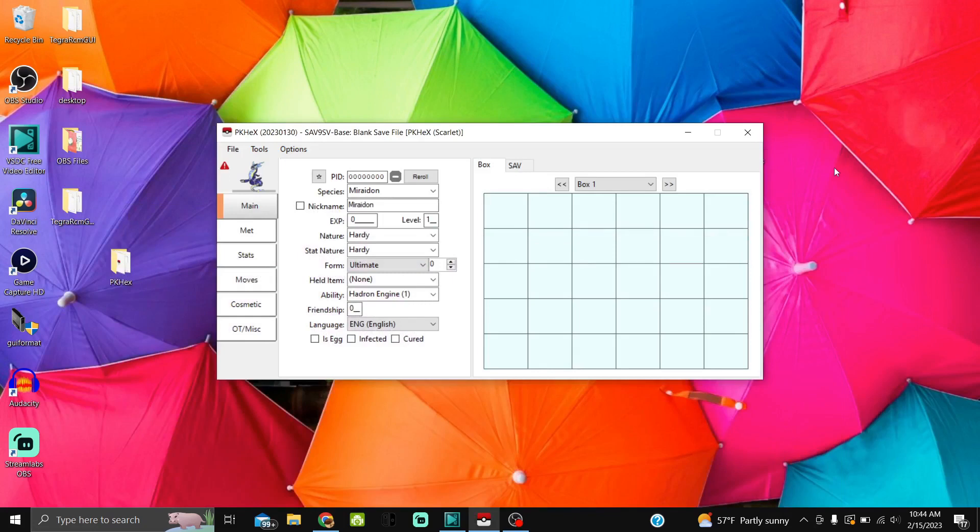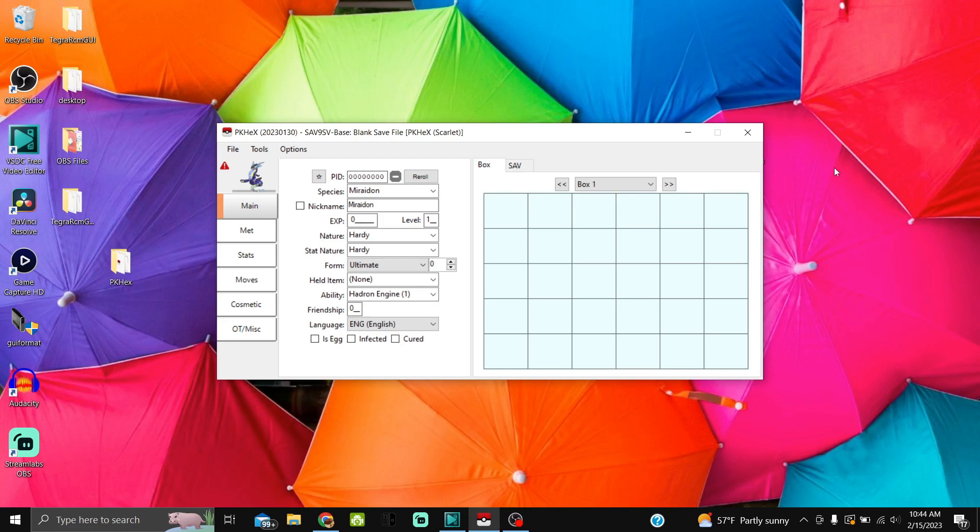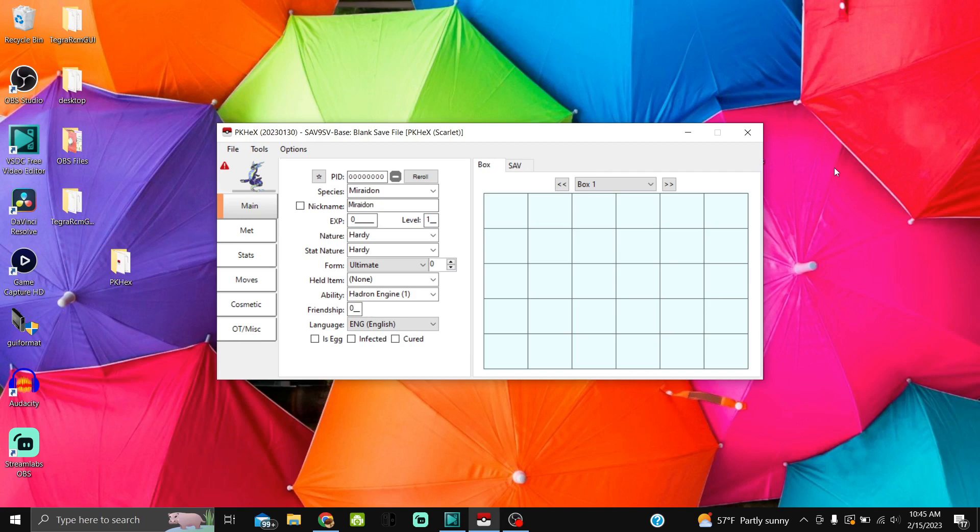Two other things before we get started: this guide is just for how to make the files. This guide is not showing you how to hack your Switch or what to do with the files—that's pretty much up to you. If you have a hacked Switch, you can upload your save file and drop the files directly into it. For the majority of people, this will show you how to make the legal files that you can use for Discord bots.